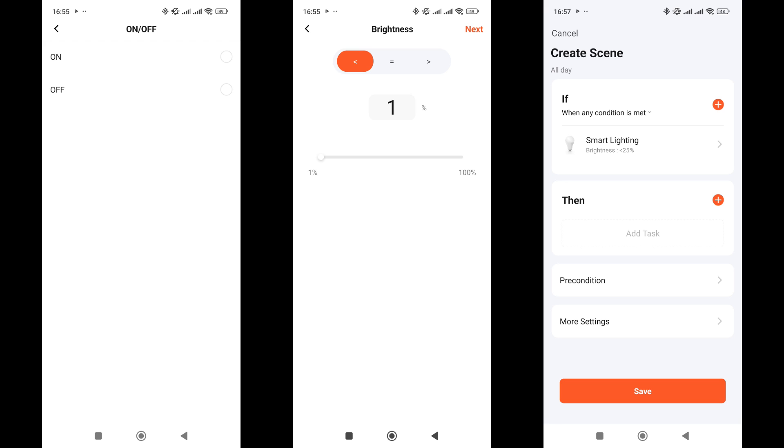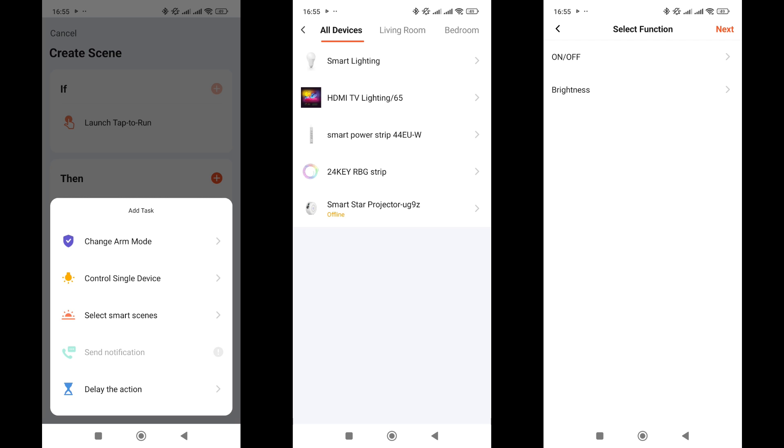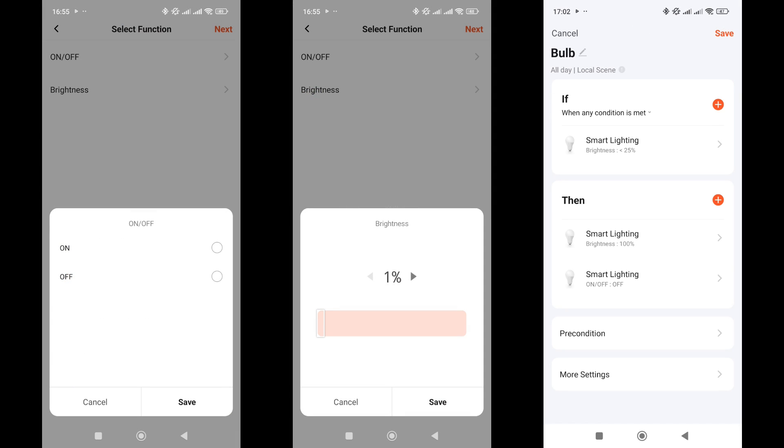These same parameters can also be used as actions in the then section of automations. You can turn the light on or off, but there's a noticeable lack of an option to toggle it. You can also set the desired brightness. As an example, if brightness is below 25%, it can be set to 100% and then the light will turn off. This way, when turned on next, it will remember its state and come on at full brightness.